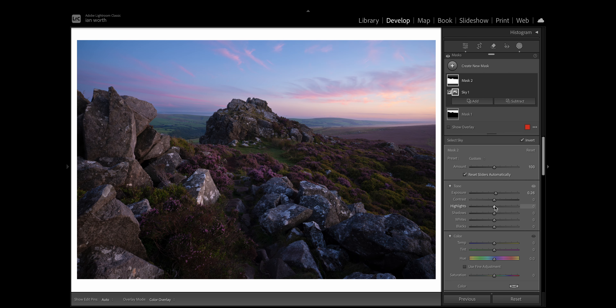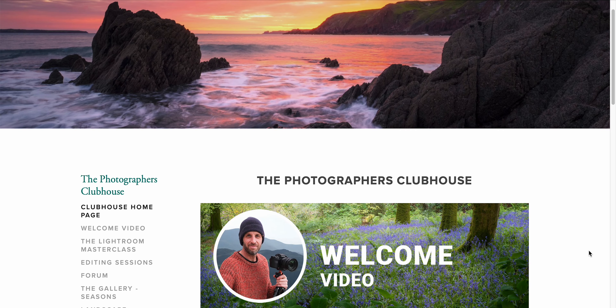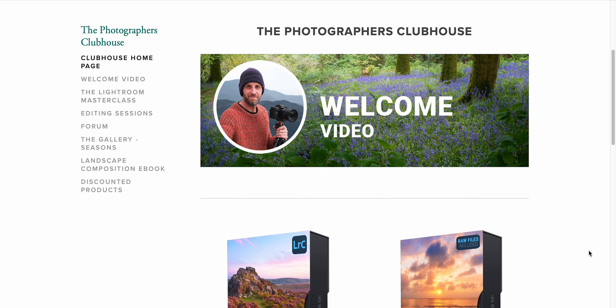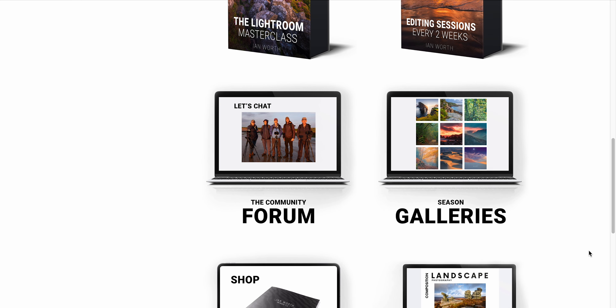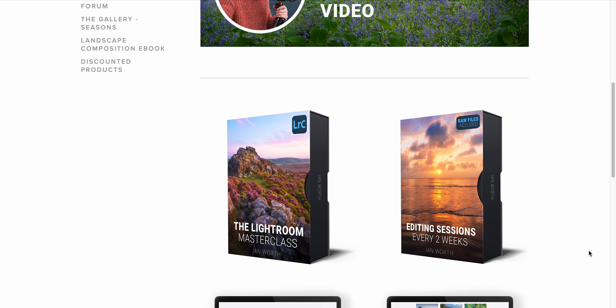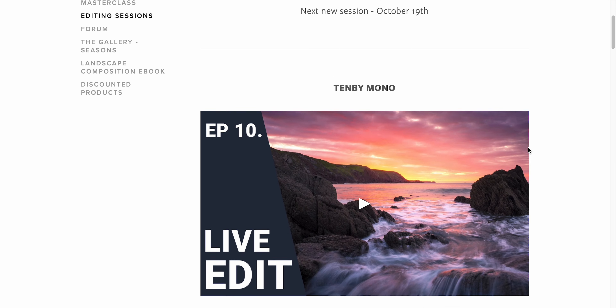There are tons of other ways to use masks as well — too many to cover in this specific video. If you're interested in learning more about photo editing you may find my online class really helpful. Alongside my Lightroom Masterclass, every fortnight I put out a new editing session where you can download one of my raw files and follow along with me. There's a link down in the video description, and if you sign up today you'll get 40% off.